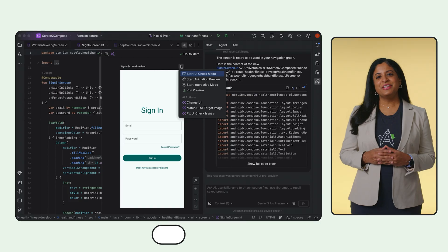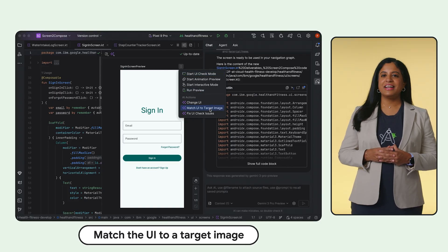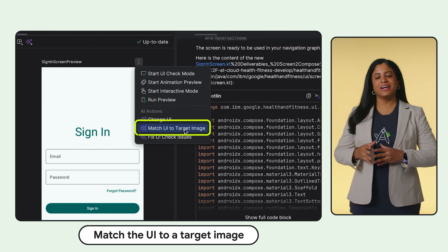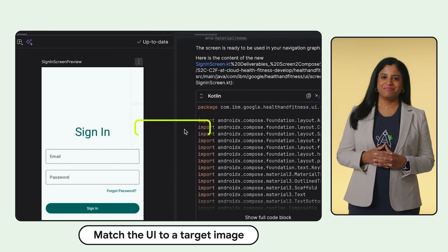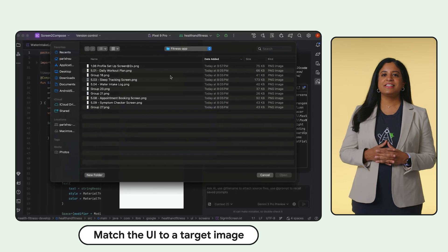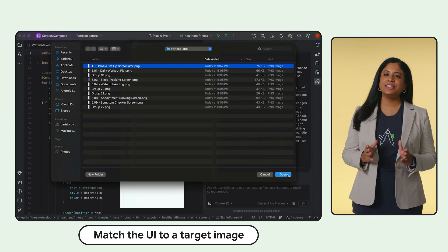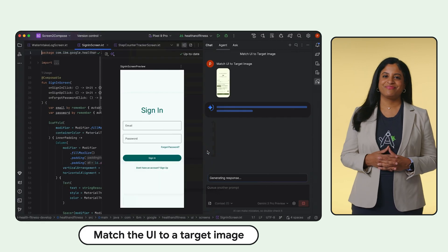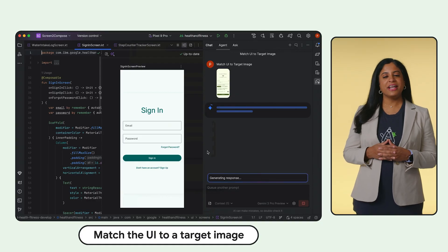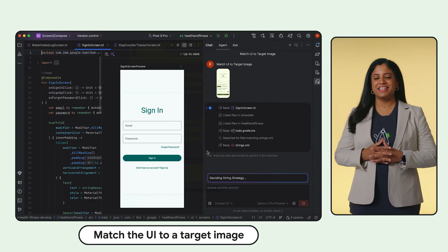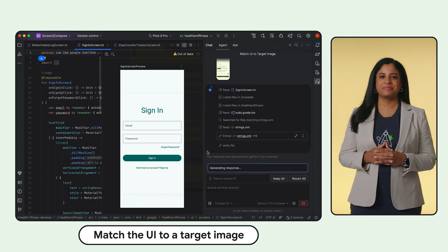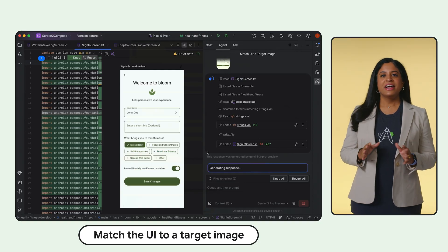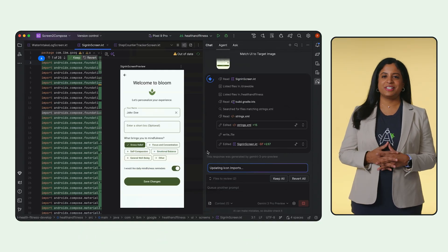You can now ensure your Android UI is pixel perfect. Start with your Compose preview and right-click and select Match UI to Target Image. The agent analyzes the diff and fixes the code to match your design exactly. Android Studio uses Agent Mode to validate and refine the resulting UI, and you are left with UI that takes on the design of your choice.